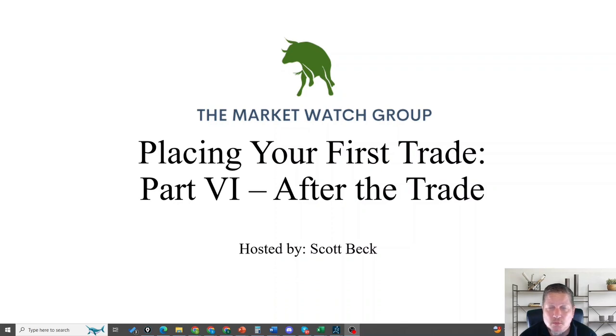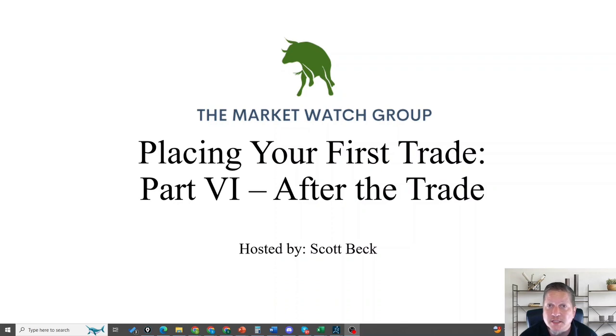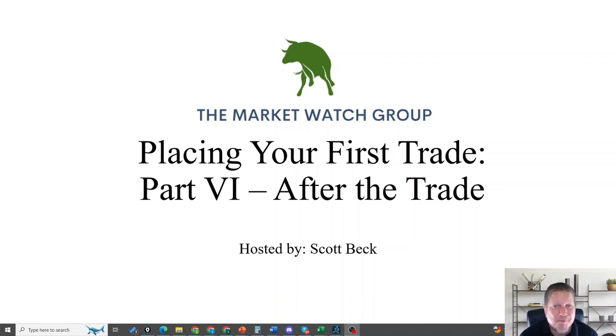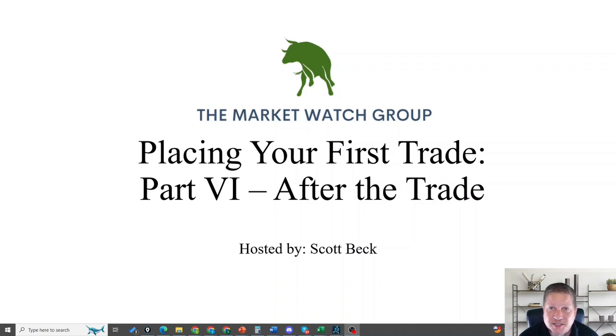We're not done when we trade. We've got to learn from our trade, keep records, and create an archive that gives us the ability to stand on our own experience to become better traders. My name is Scott Beck, I'm the head trading coach here at the Market Watch Group.